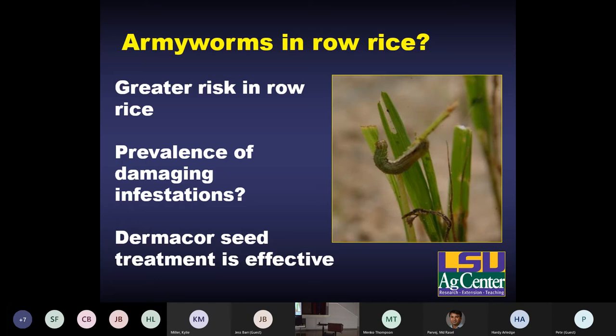One of those pests is army worms. Army worms can be damaging by defoliating rice early in the season, and if you're not going to put a permanent flood on, defoliation can last longer into the growing season and potentially be more damaging. However, rice is pretty tolerant to early season defoliation and a lot of times you can grow through it and not actually lose yield by harvest. Dermacore is the seed treatment that has activity against army worms, but we'll have to see what the economics are and how prevalent these infestations are, because that's one of the more expensive seed treatments.